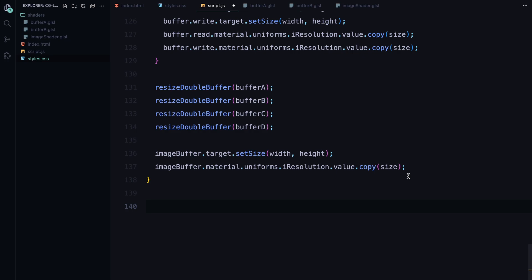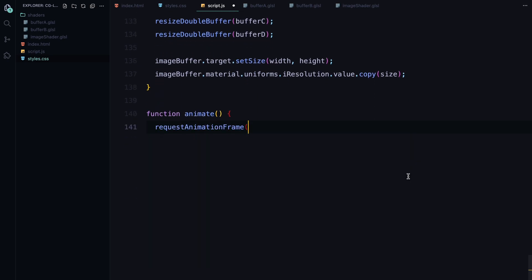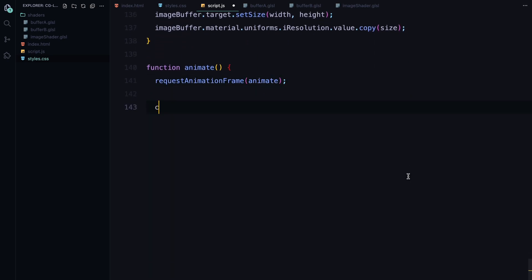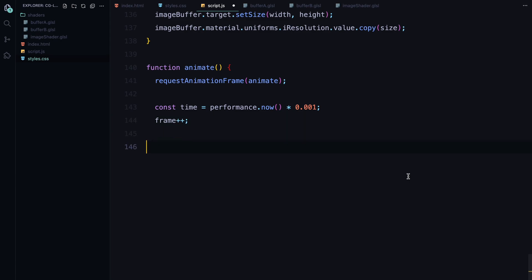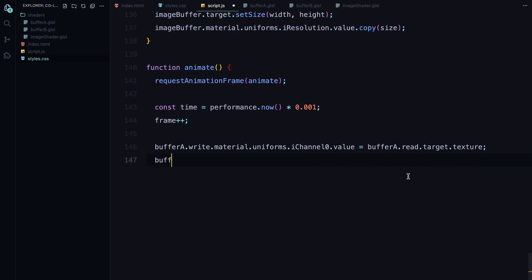Now let's dive into the animate function. This is where all the rendering happens frame by frame to create our animated lava effect. First, we call requestAnimationFrame. This tells the browser to call the animate function repeatedly ensuring that our animation runs smoothly and efficiently. It essentially creates an endless loop where each iteration corresponds to a new frame of the animation. Next, we get the current time using performance.now function and convert it into seconds by multiplying it by 0.001. We also increment the frame counter to keep track of how many frames have passed.